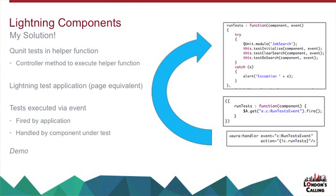So there's an aura handler there, gets the event of run test event. The action that it executes is c.controller run tests, and that effectively executes those tests. And that will happen for every component on the page, which is actually quite nice. So I'm going to have a go at demoing that as well.